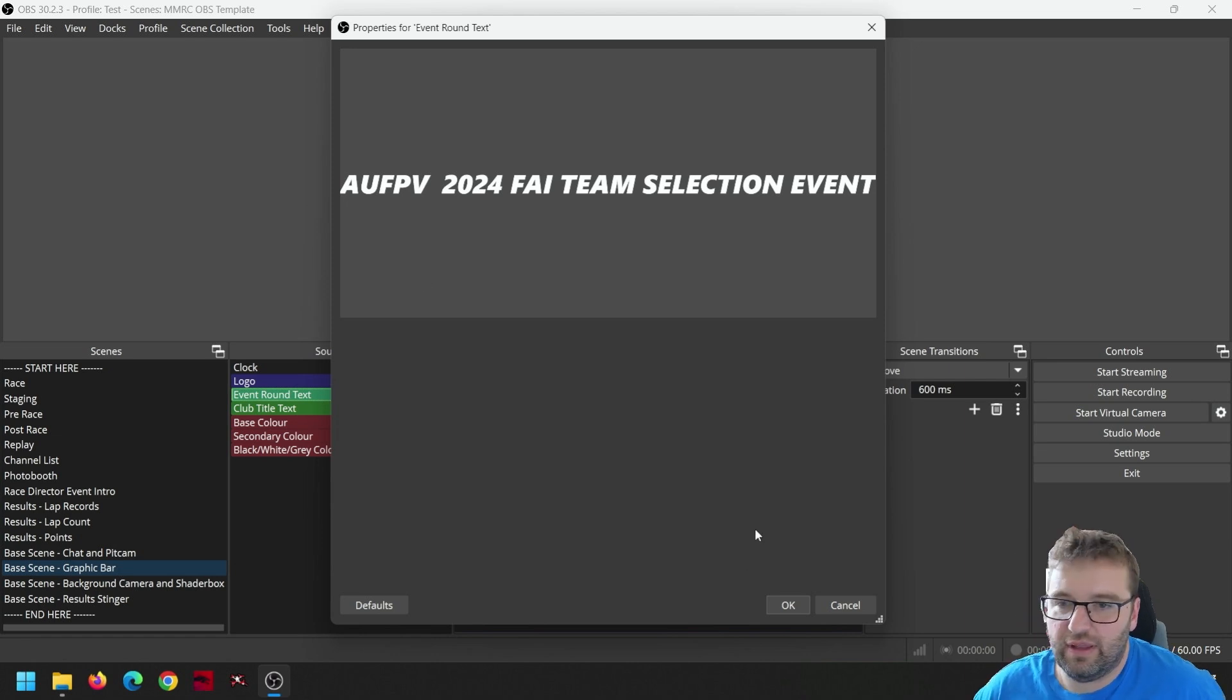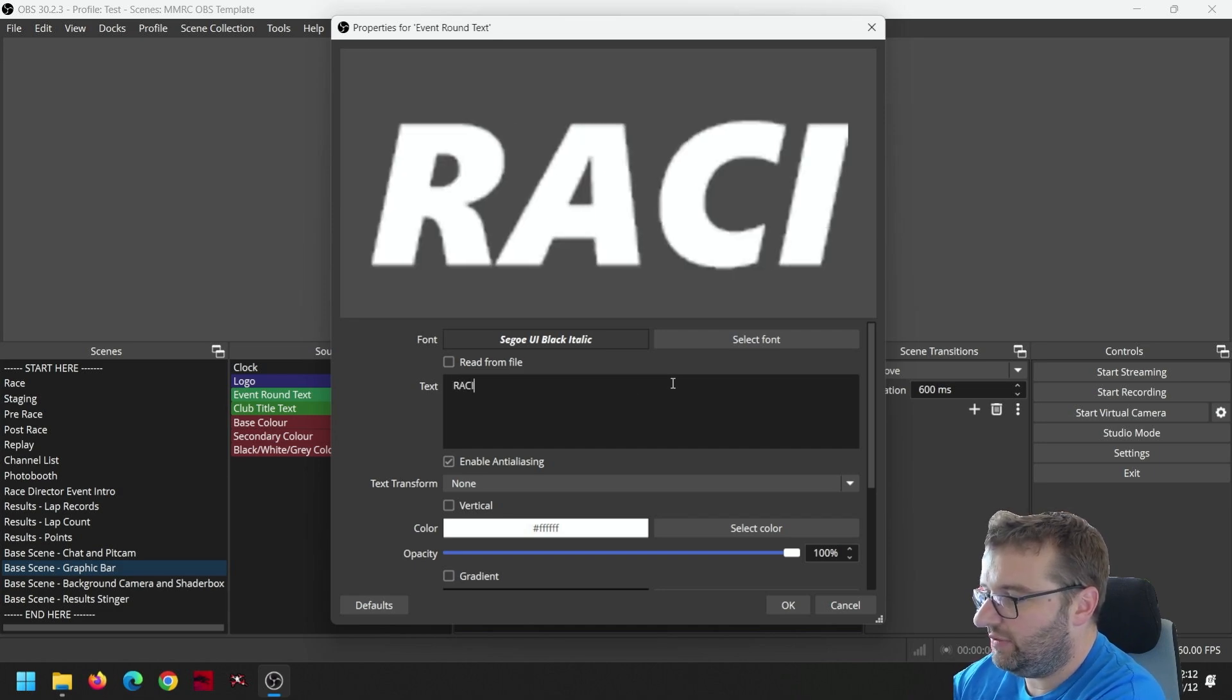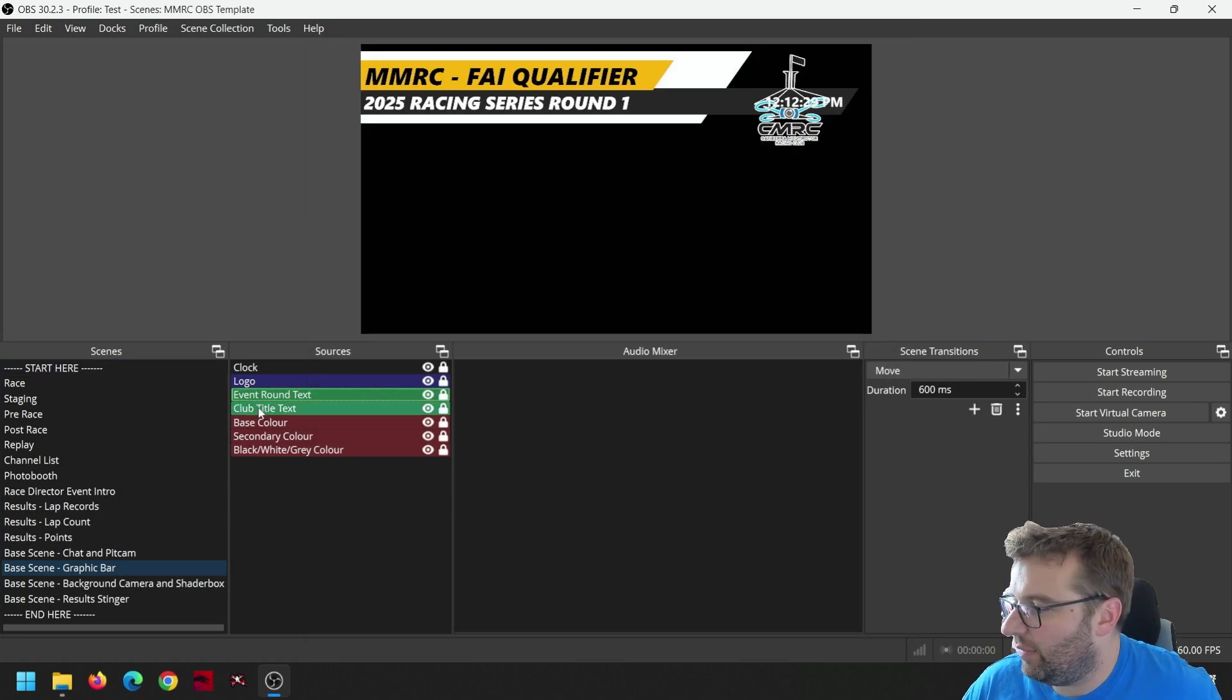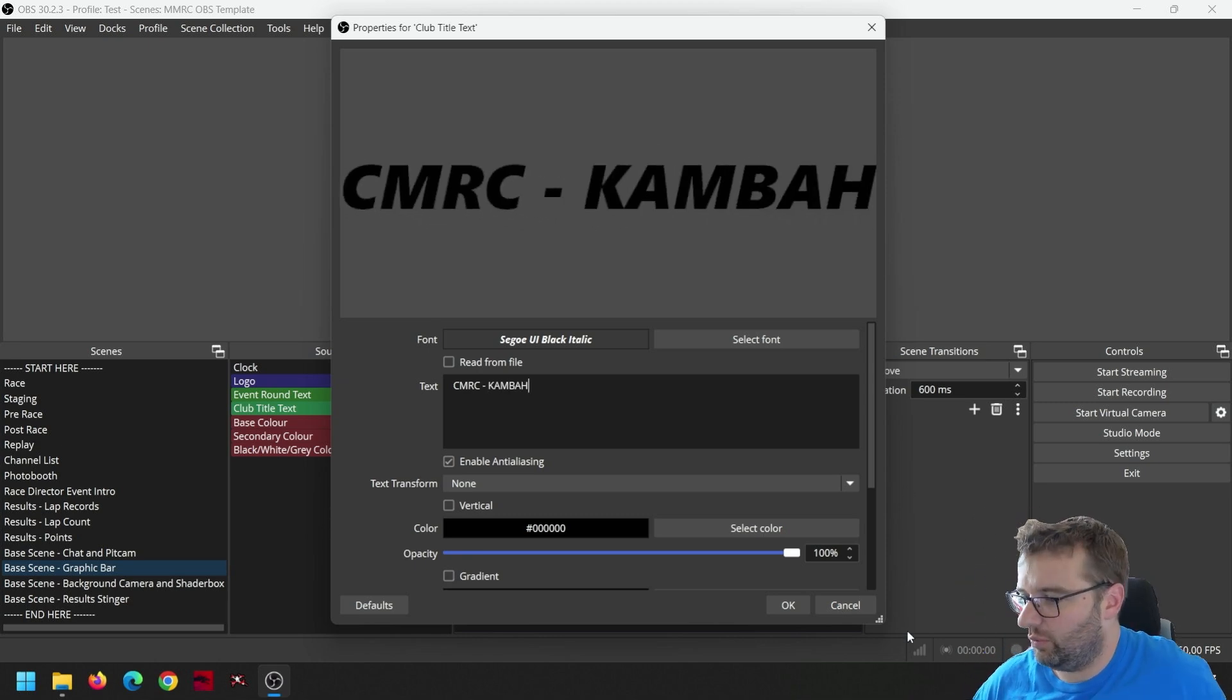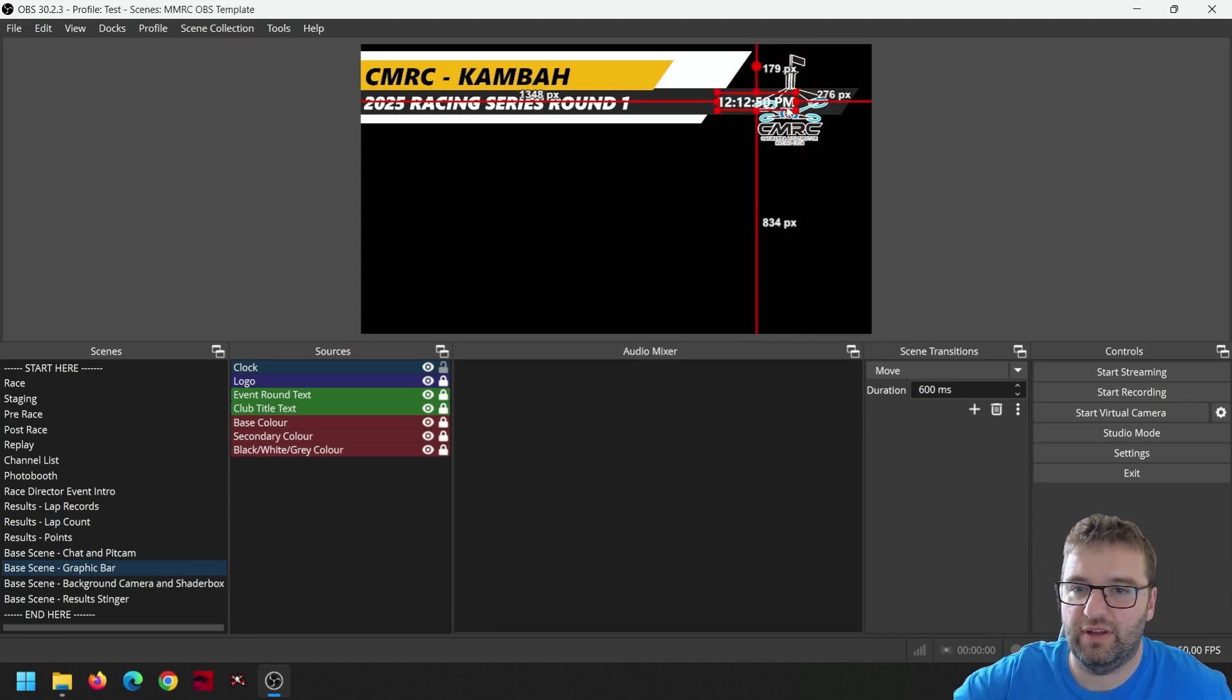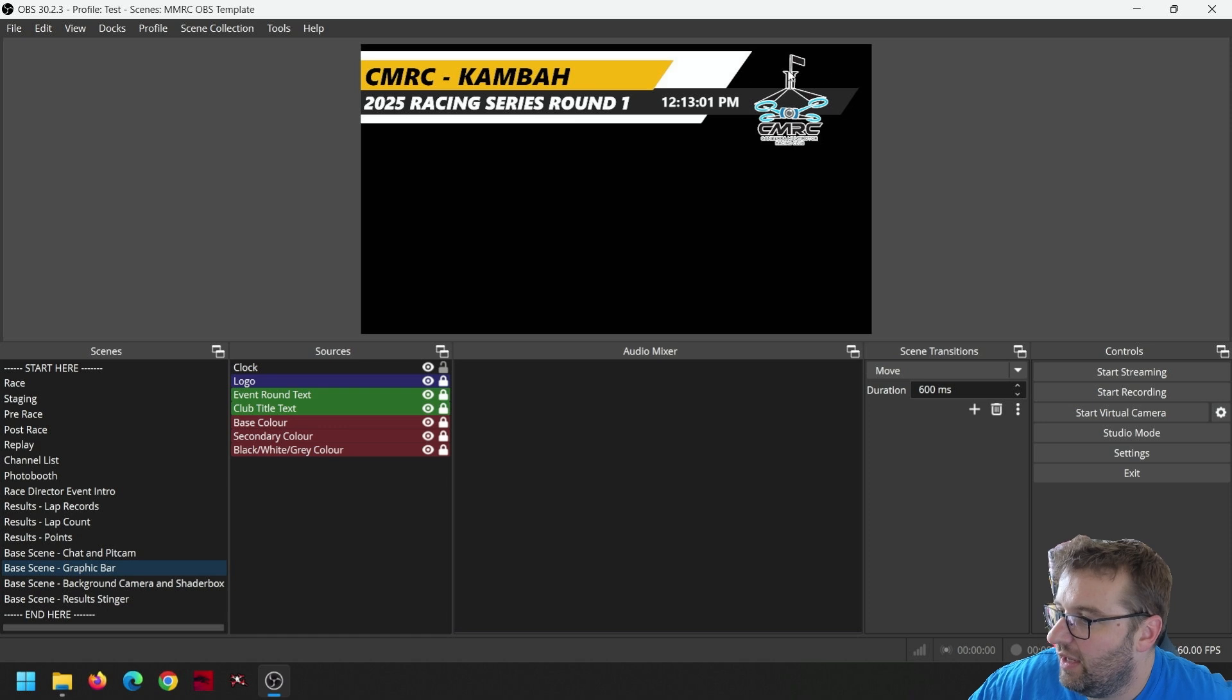The event round text, this is for each race round, so maybe you have round one, two, three, four, or maybe it's a special event. So I'll change this to the CMRC 2025 racing series round one. And we'll change the club title text, it'll be CMRC. We'll say we'll put the field of flying, we'll be flying at Canberra next time. Now we've got room to see where we're going to move the clock. So I'll go back up to the clock, and I'll hold shift just to sort of make it notch over in 10 pixels at a time, and just bring that over so it's not in view anymore. It kind of looks nice to have the grey bar behind the club logo.